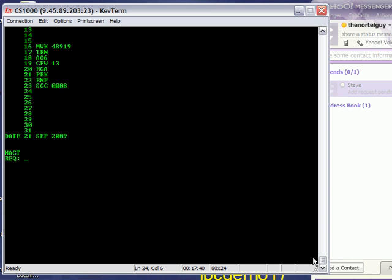So, just to recap, the purpose of this video was to take a phone with an extension number on it, such as 48911, and be able to find out what its TN number, and then look up that TN to see the program information, and that'll be useful for something else that we'll be doing in the future. Okay, thanks for watching.